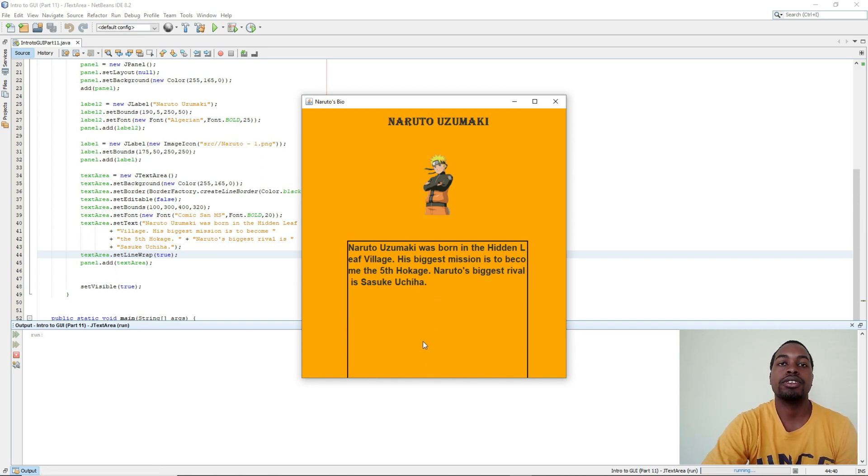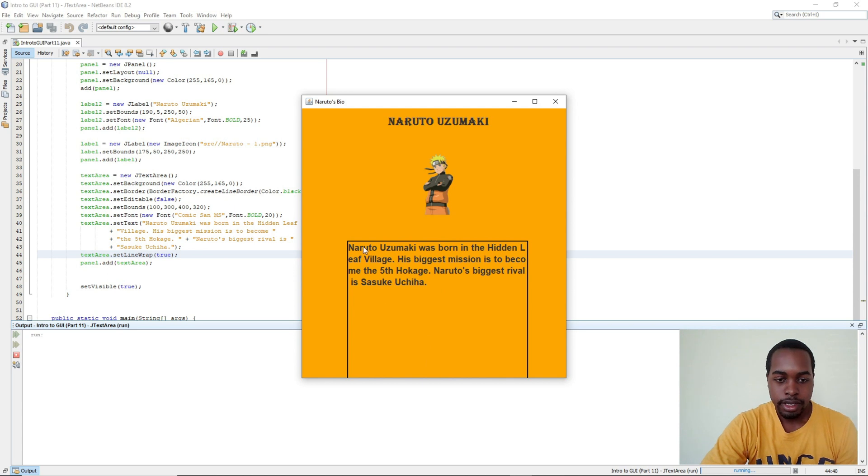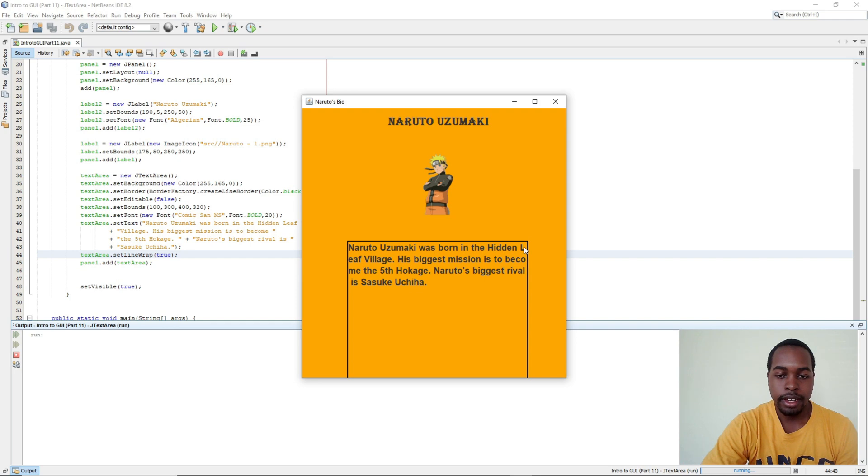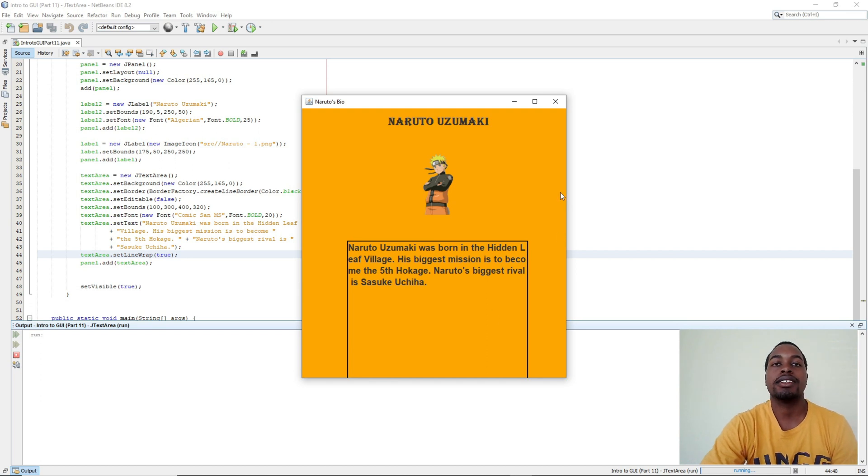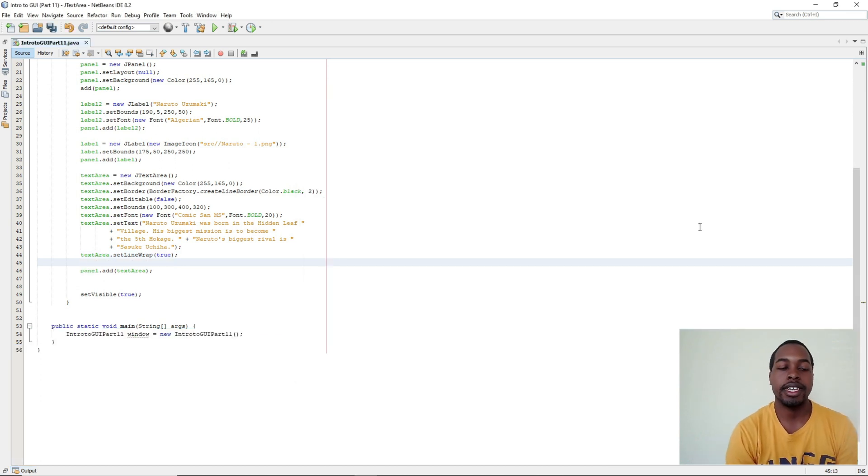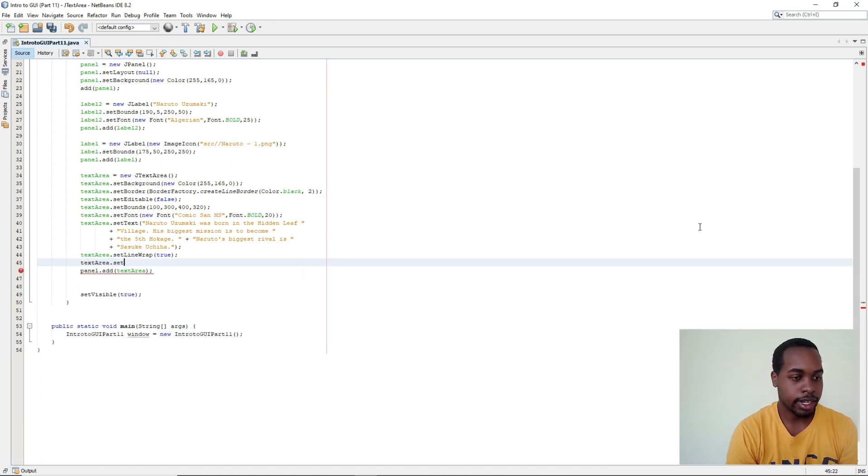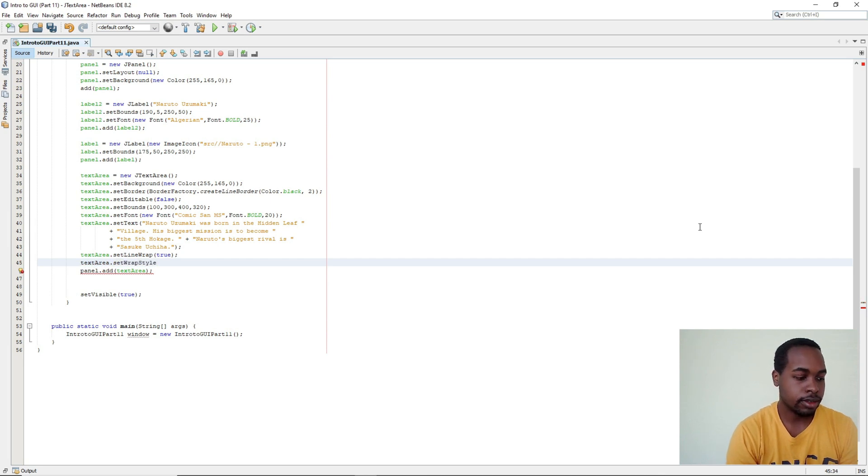But there's still one more thing we need to fix. So in our text we have, Naruto Uzumaki was born in the hidden leaf village. But the other half of our word leaf gets cut off to the next line. In order to fix this we need to set textArea.setWrapStyleWord to true.